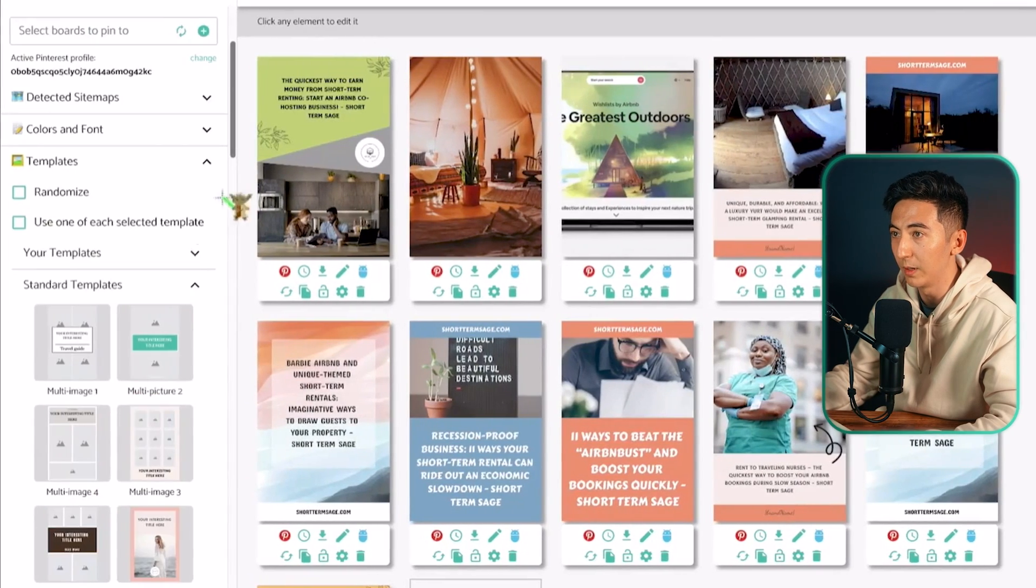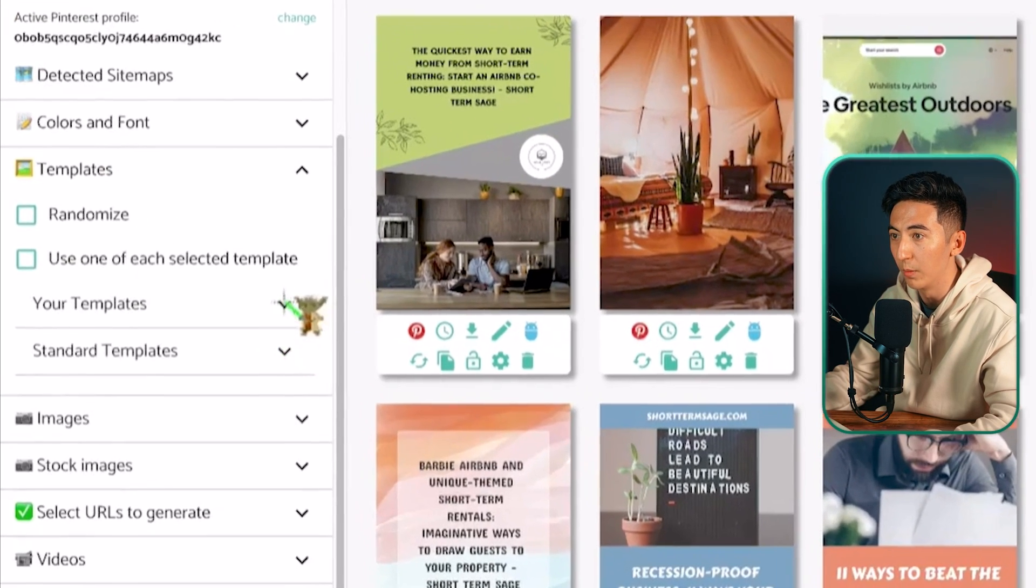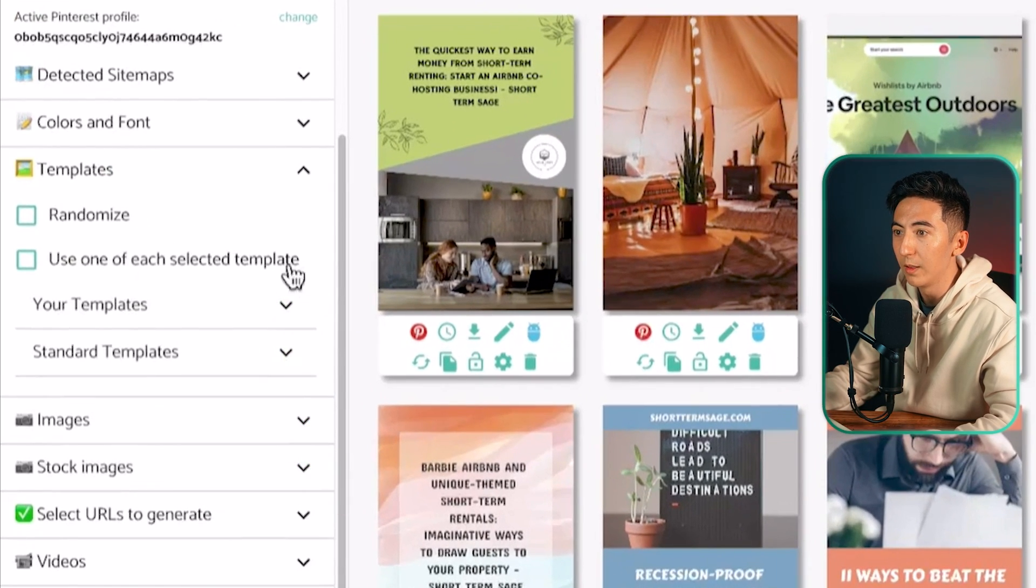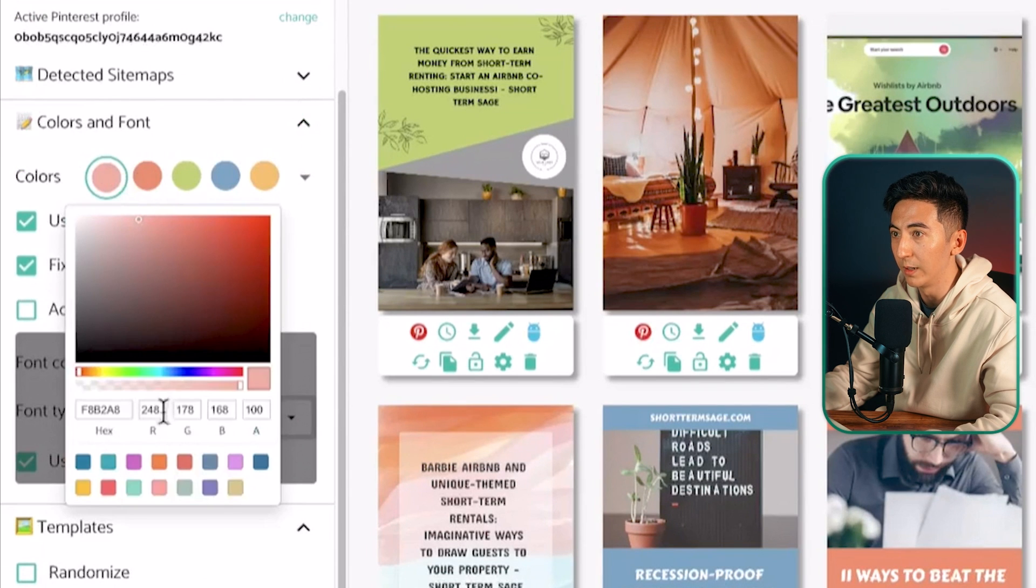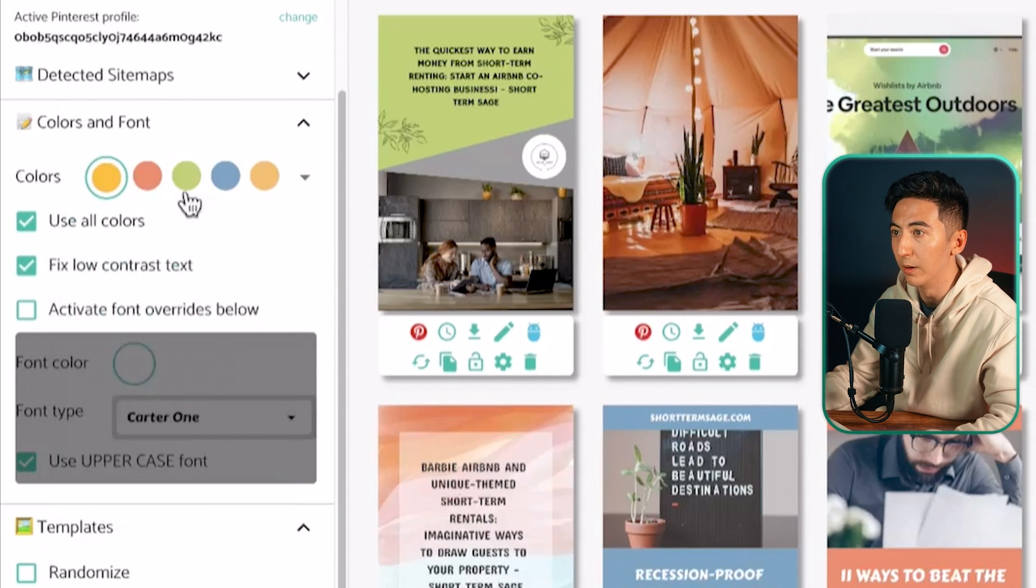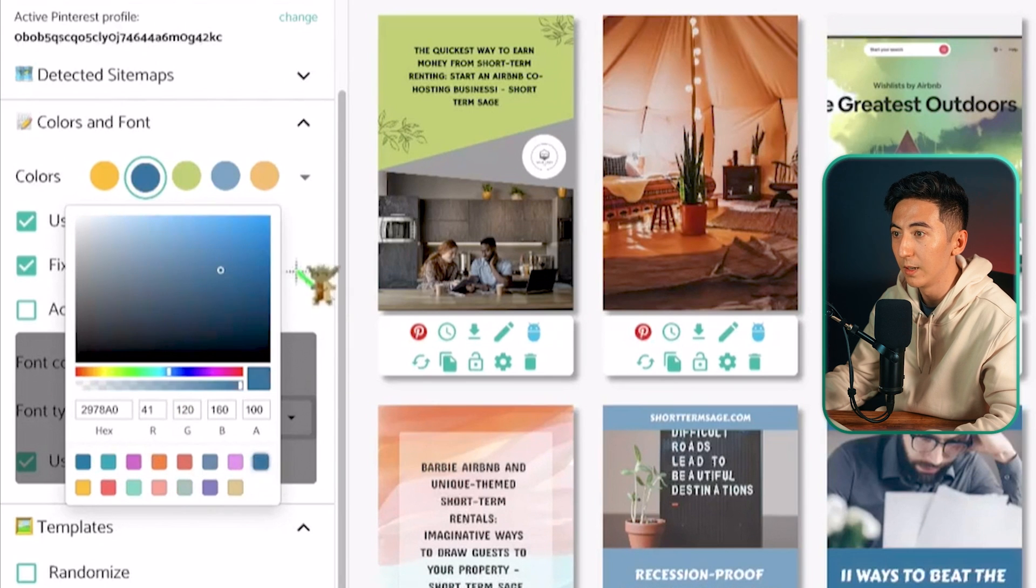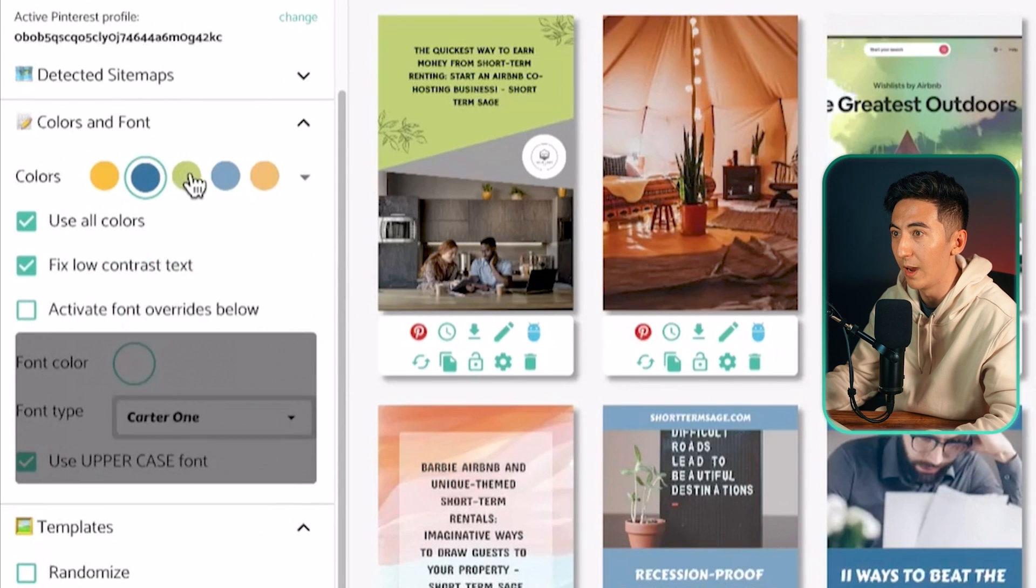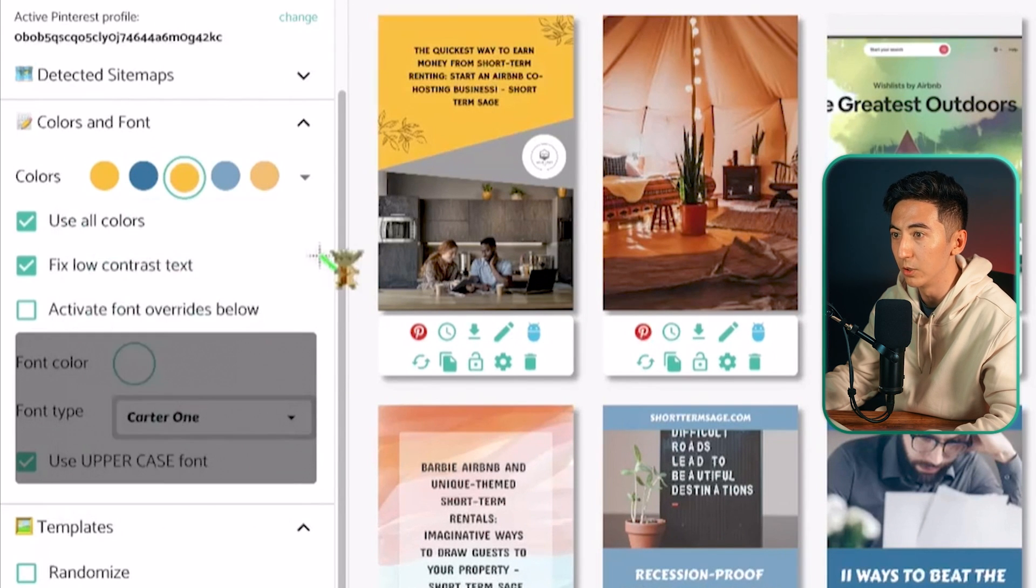Let's say I don't like the pink colors and I want to use something that's a little bit more on brand then what I can do is I can just go to color and font and I can change all of the colors just to match my brand. So I'm just going to go through and then I can select any of the colors that I feel that are more relevant to my brand.